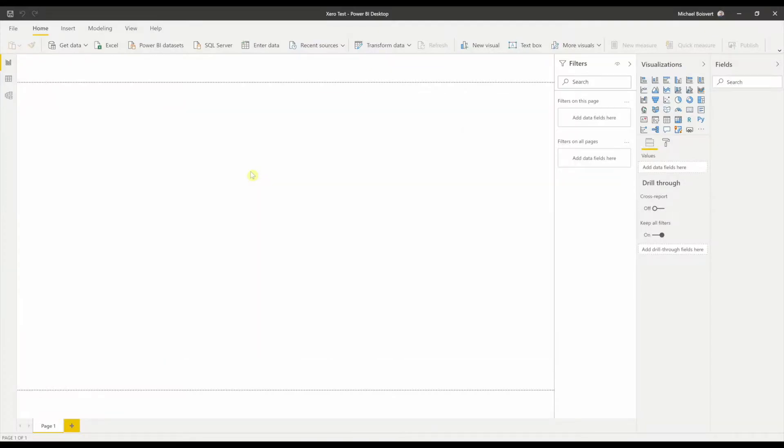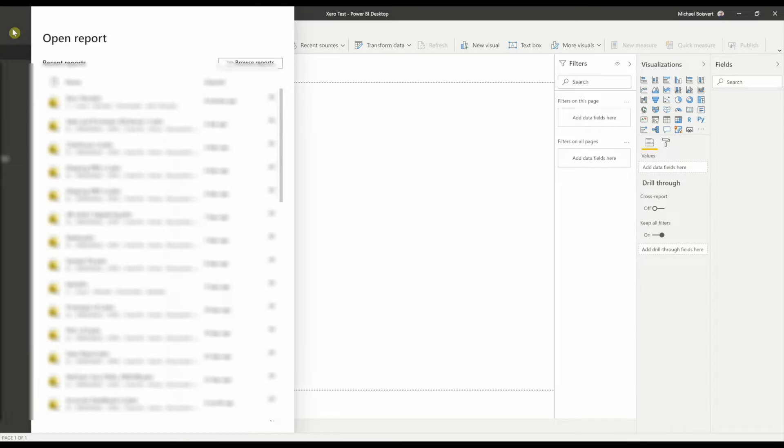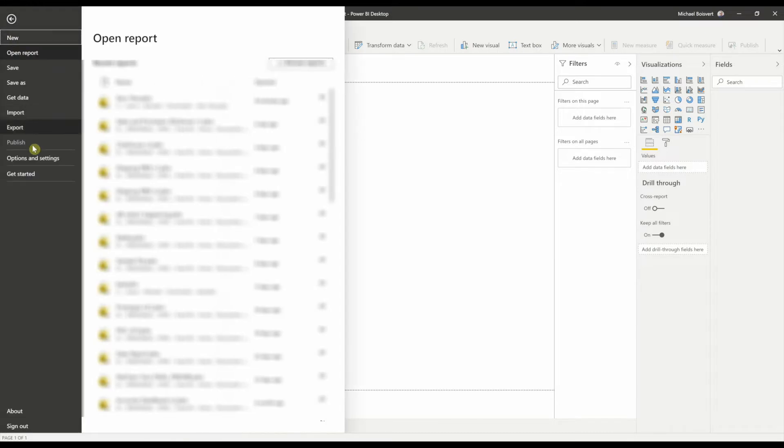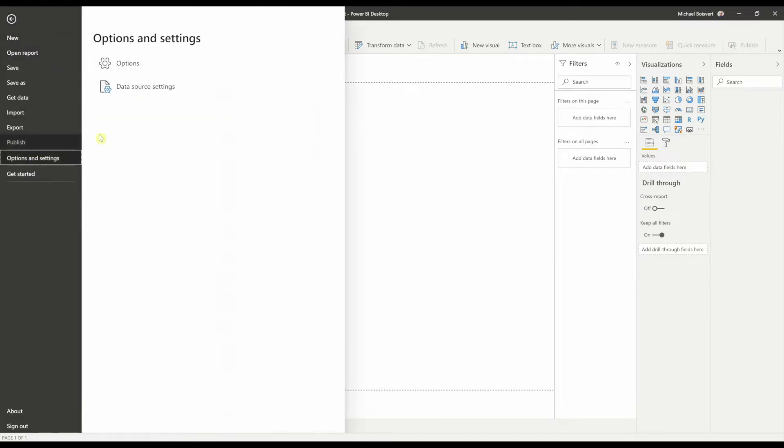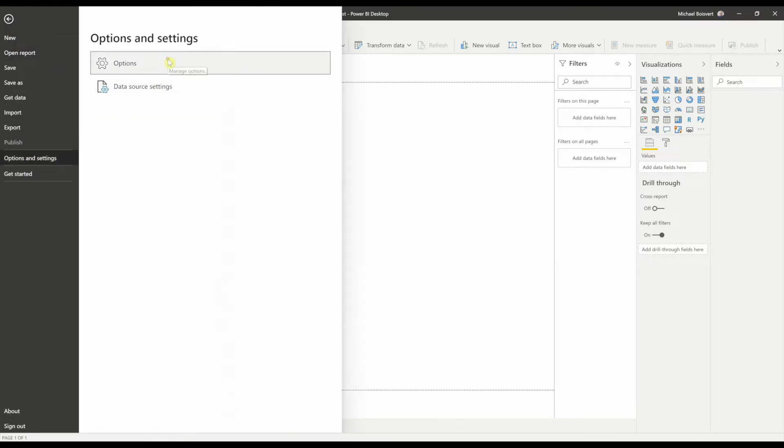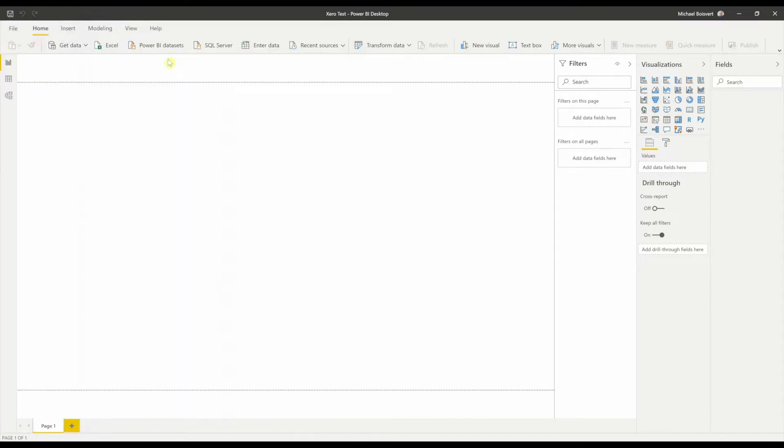Before you get started adding data via the Get Data function, you'll have to enable Custom Connectors in Power BI Desktop. You can do that up at the File, Options and Settings, and Options location.